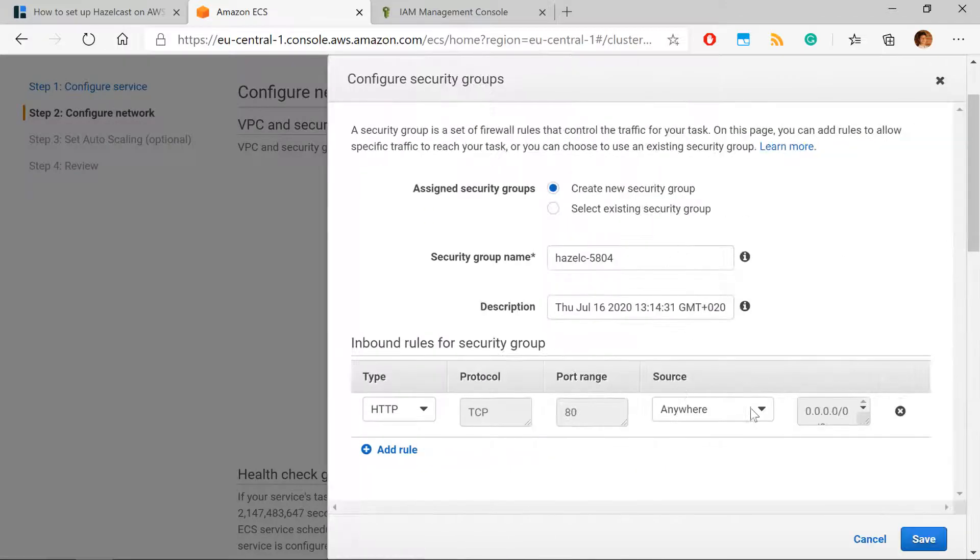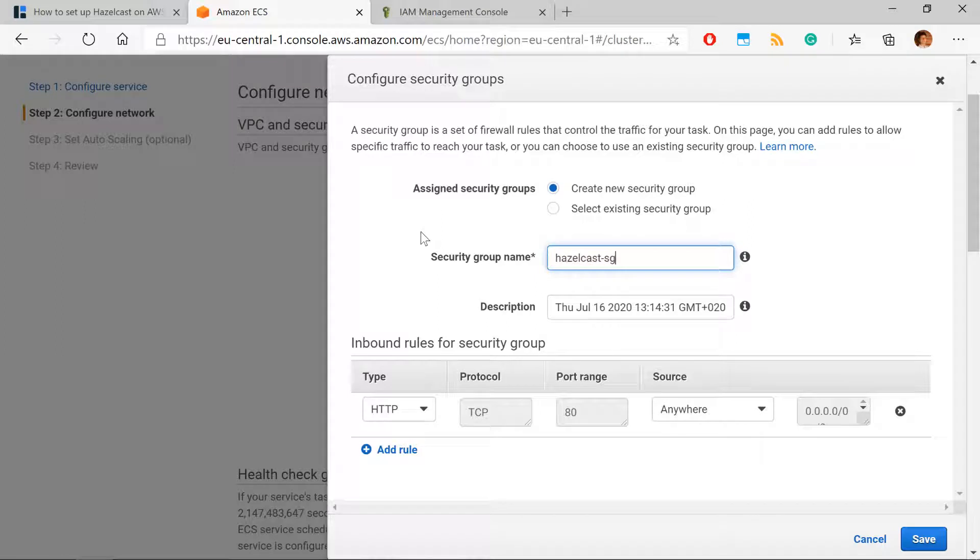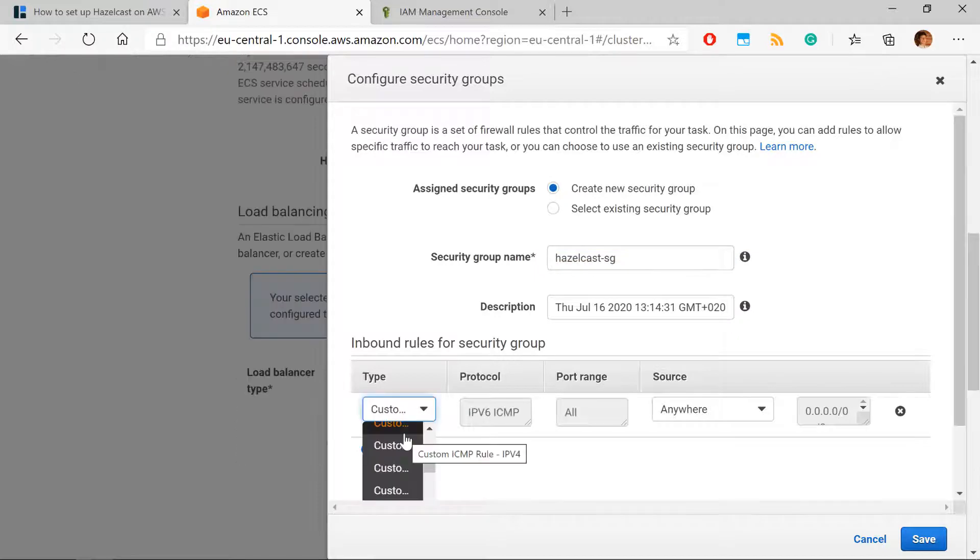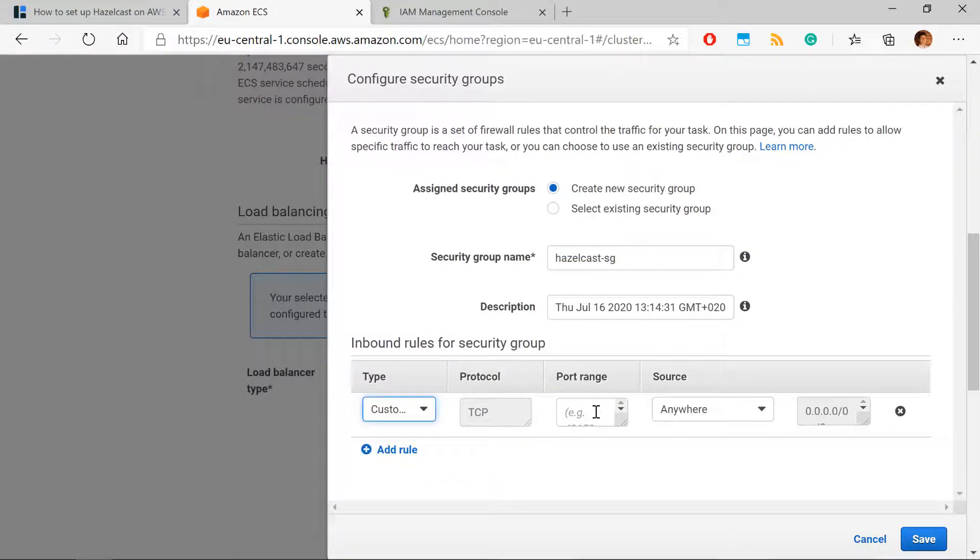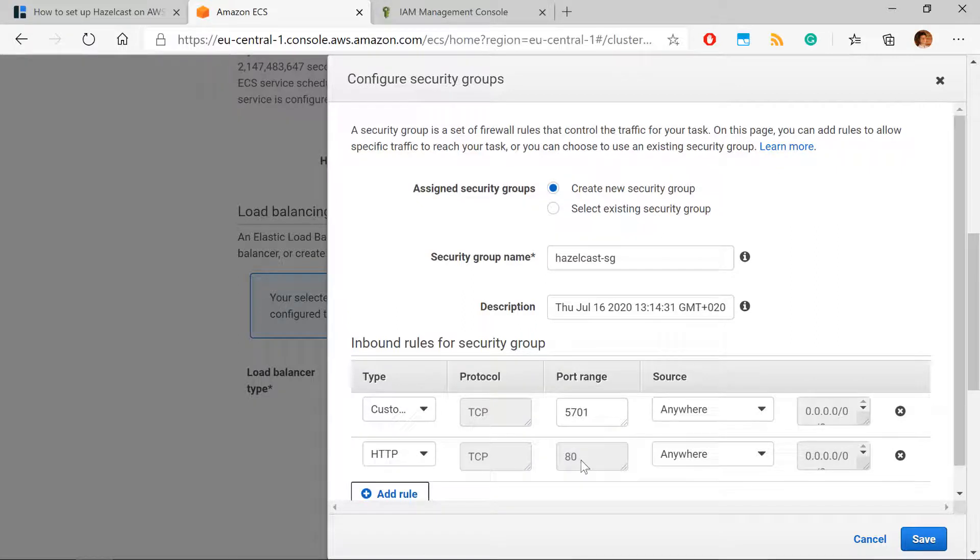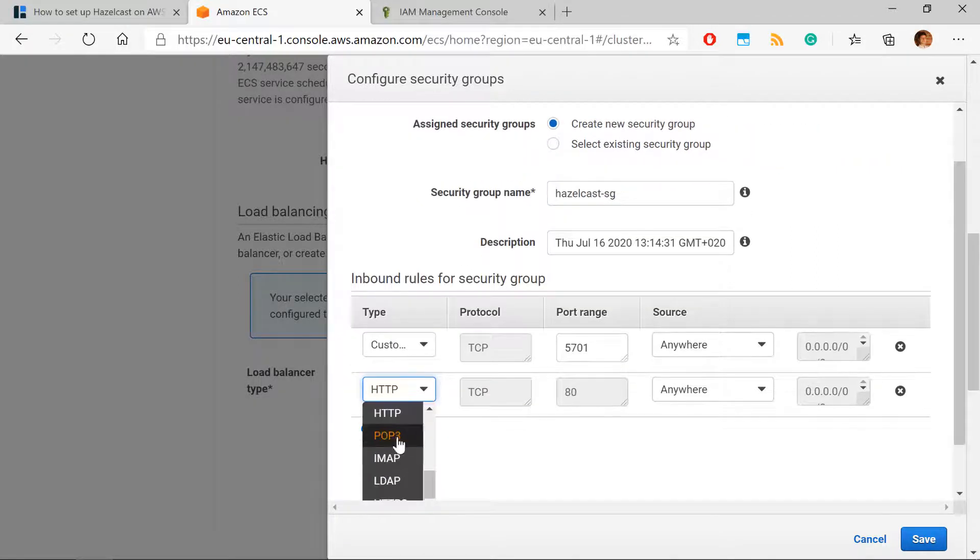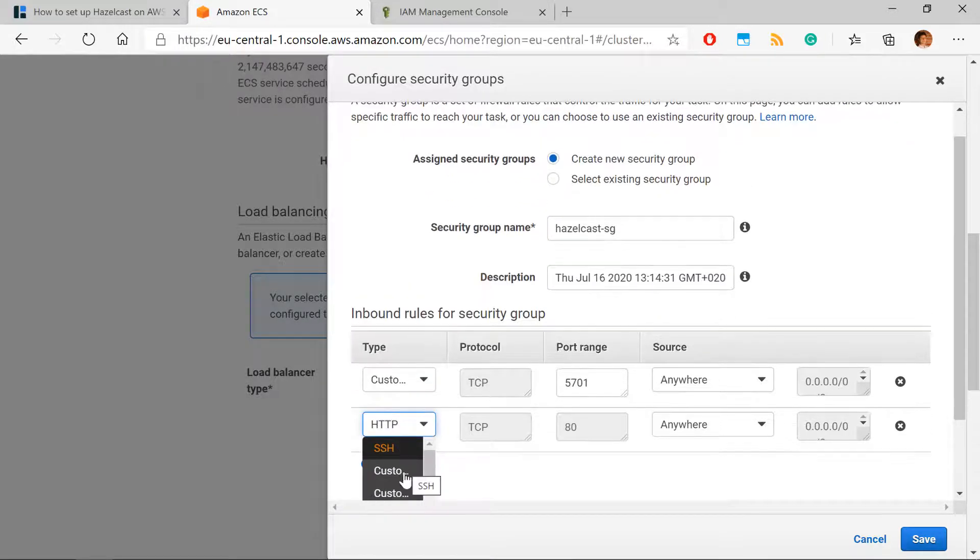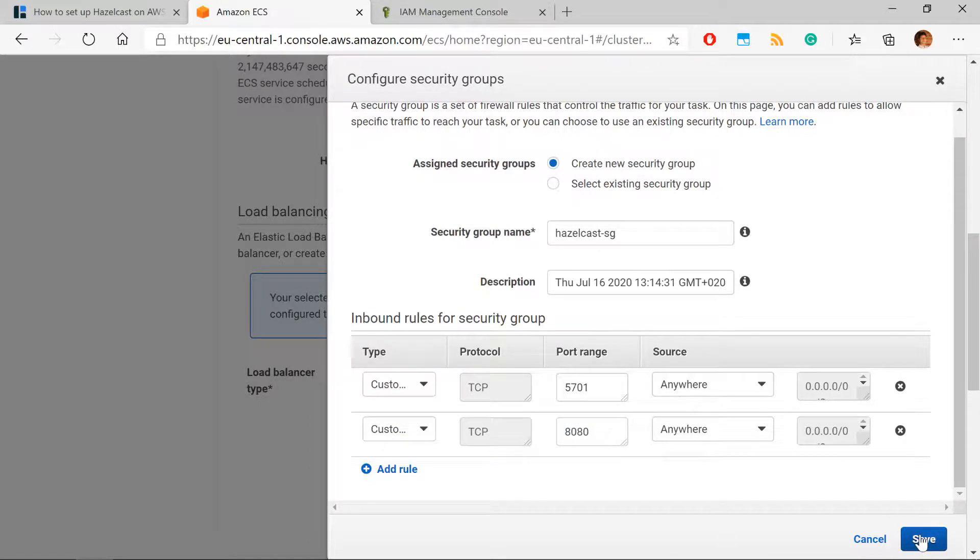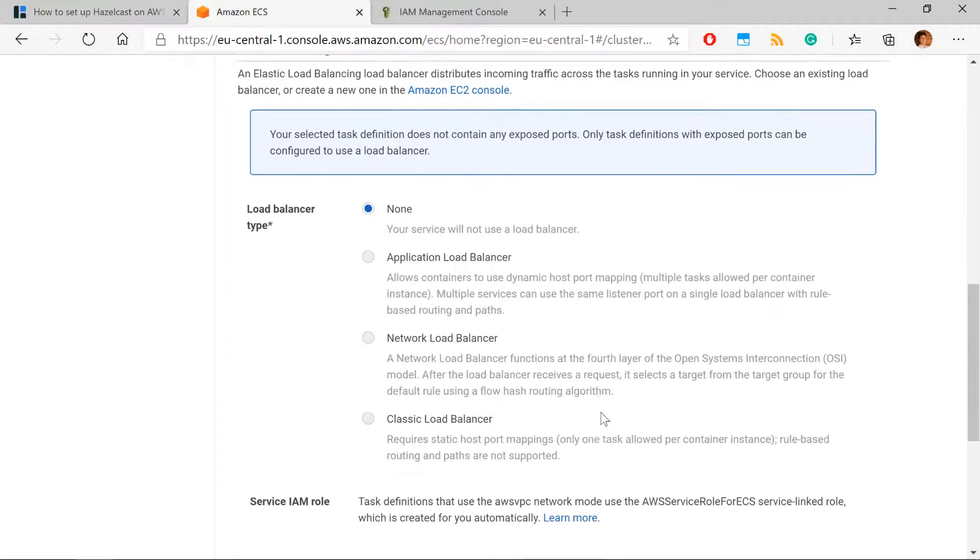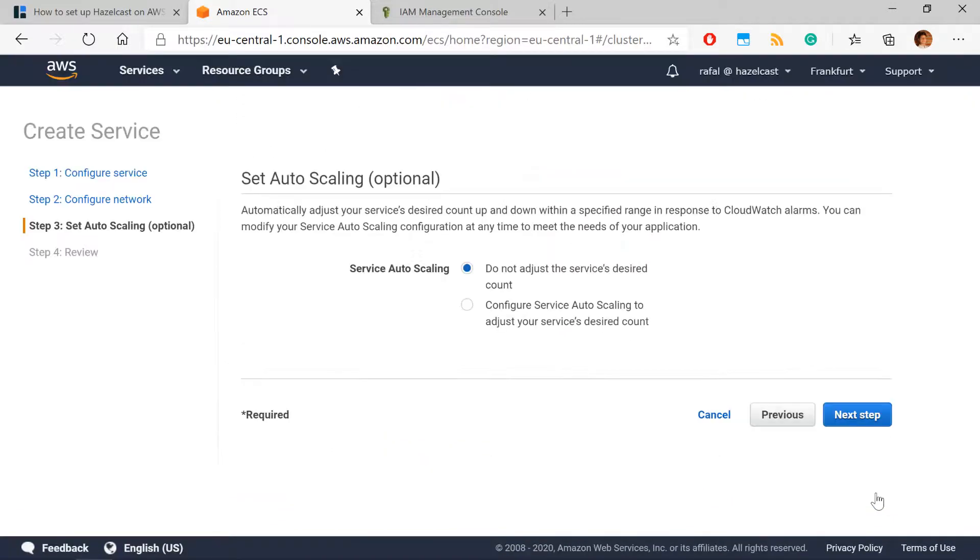Then we need to specify the security group. You can create a new one. For our application, we will need to open the ports for Hazelcast and for Spring Boot application. So first for the Hazelcast, it will be a TCP port and it will be 5701. And for Spring Boot, we need 8080. So for Spring Boot, we can define TCP or HTTP. It doesn't matter much. So we create the security group and we are ready to create the service.